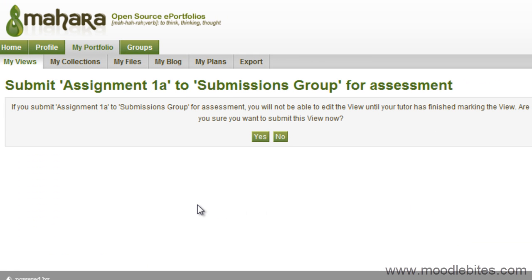You are given a warning message that states if you submit your view for assessment, you will not be able to edit it until your tutor has finished marking it. If you are sure you wish to proceed, click Yes. Click No to continue making changes to your view before submitting.